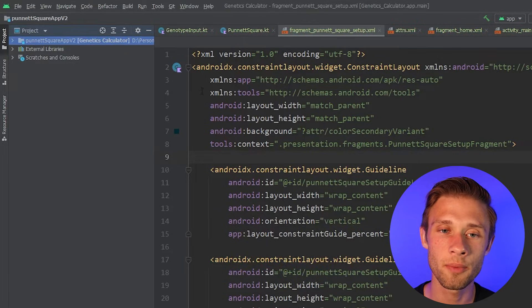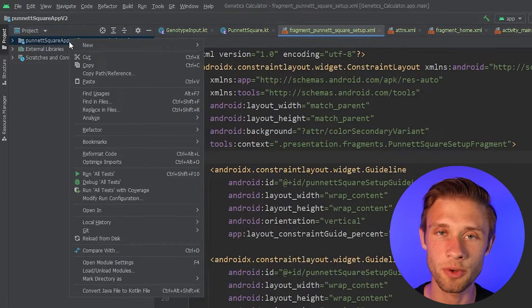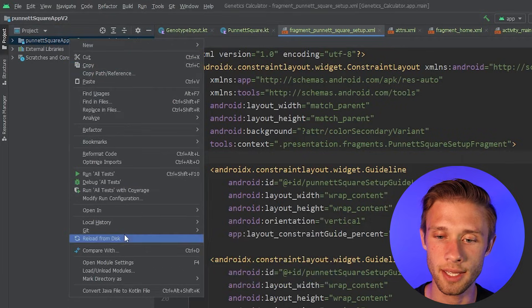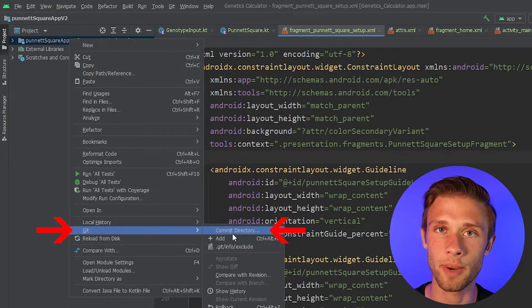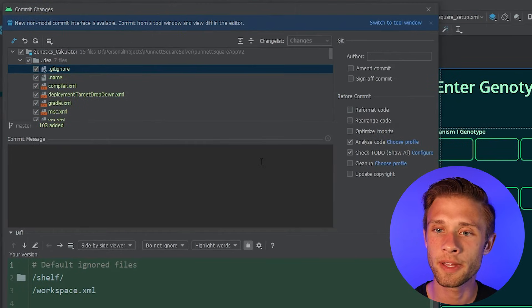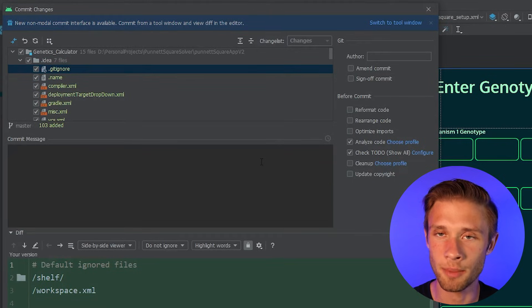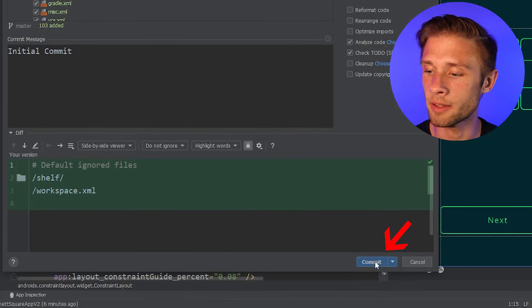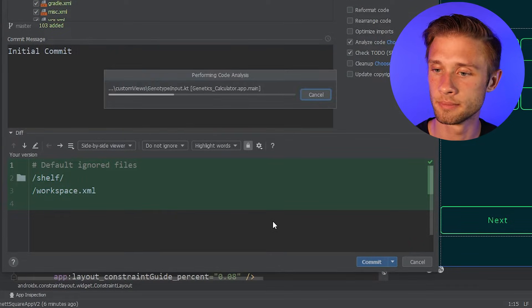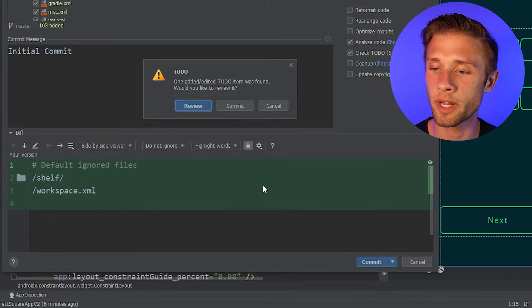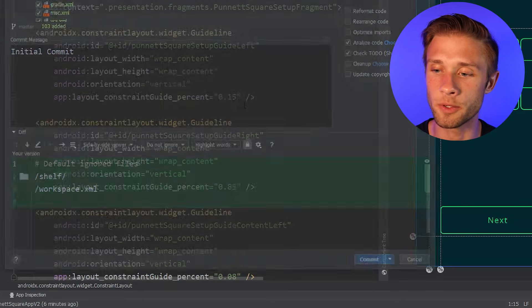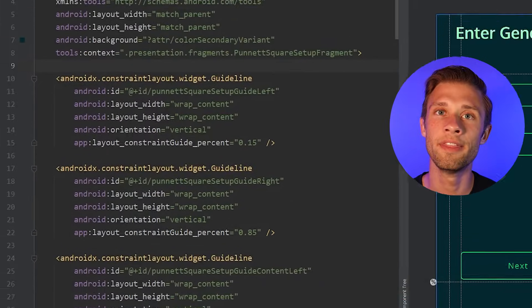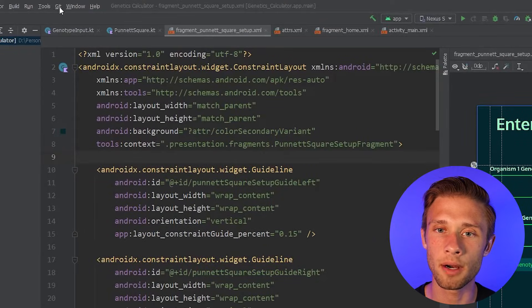Then once that's done, we're going to go back, right-click on the topmost folder again, come down to Git, and then we're going to commit directory. You should then see a window that's pretty similar to this. You're going to type in a commit message. I'm just going to call it initial commit, and then you're going to come down and click the commit button. And then I have this warning that pops up. I'm just going to click commit. There's really nothing wrong with the project.